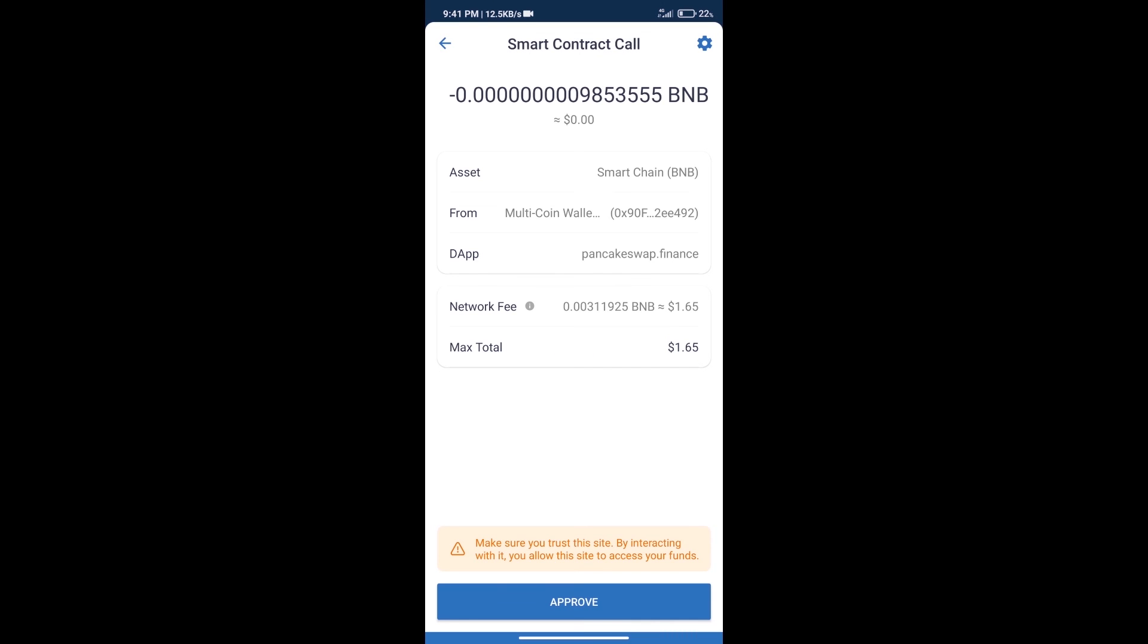Here we can check transaction history and network fee charges. After that, we will click on approve and finally we will get this token successfully. So guys, I have only shared the technical process, not financial advice.